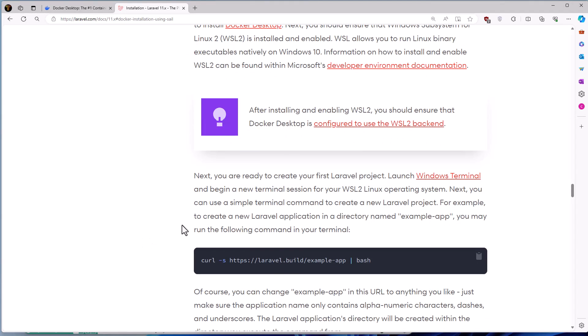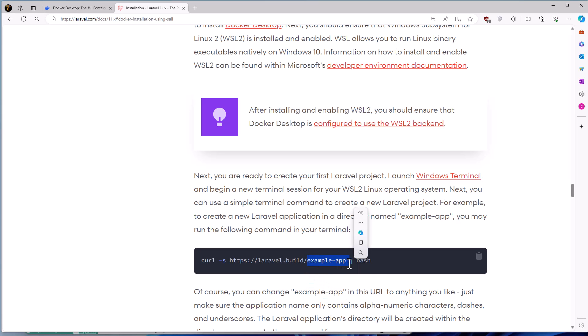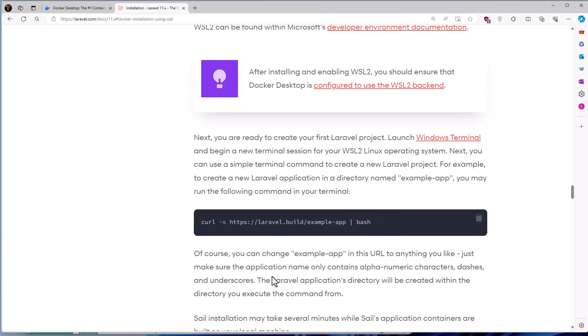You can use a simple terminal command to create a new Laravel project. For example, this one. And of course you can change the example app, which is a name, so you can change the name here. But what I want is to scroll down.